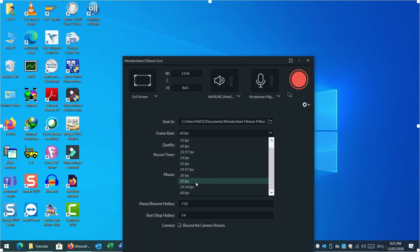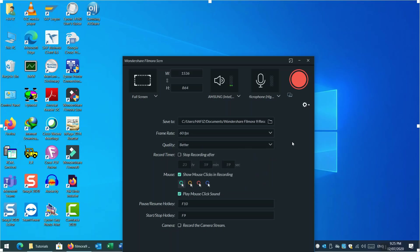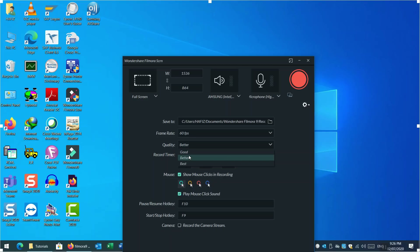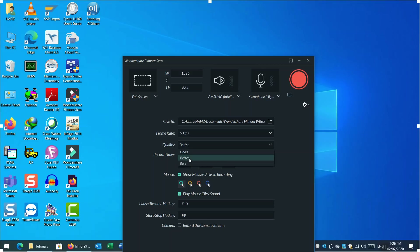The second option lets you choose the frame rate, which defines frames per second. A bigger value like 60 fps gives better quality. There are three quality options in the dropdown: Good, Better, and Best. If you select Good, the file size will be smaller and won't occupy much space. I chose Better, which is the medium option, but you can choose Best according to your need.